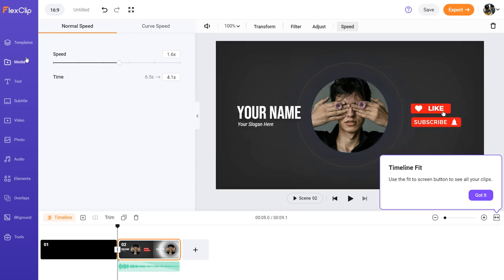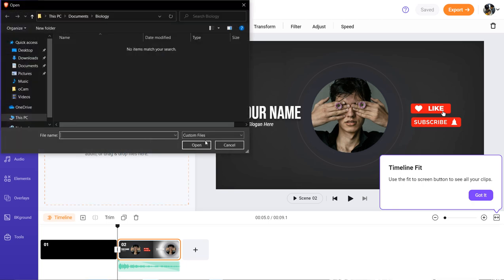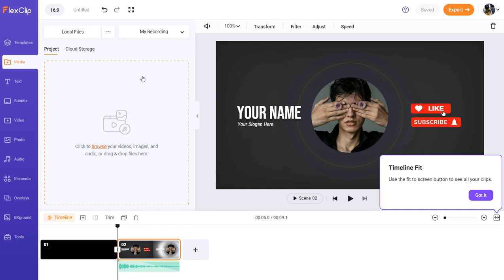Next is the media panel. You want to import files — you can click 'Browse' and import all the files you want, and they're going to show up right here.